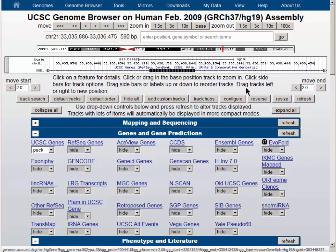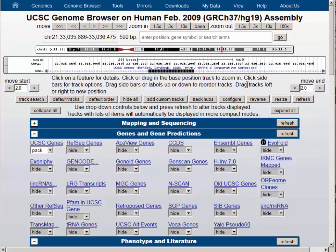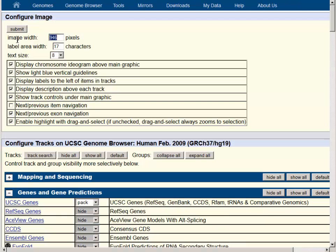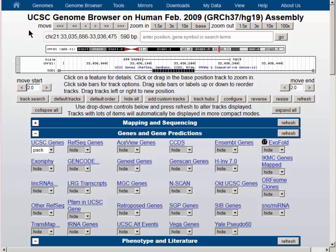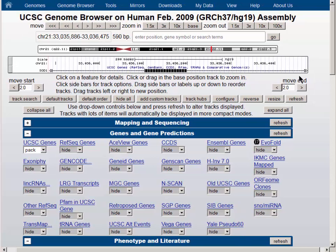As the arrows are off the screen in this configuration, let's configure it to make the graphic a little bit narrower — we will make it 880 pixels wide. Now you can see that on the right-hand side of the screen the arrows are a little bit further over, and the mouse over shows us that the next exon is number three of five.